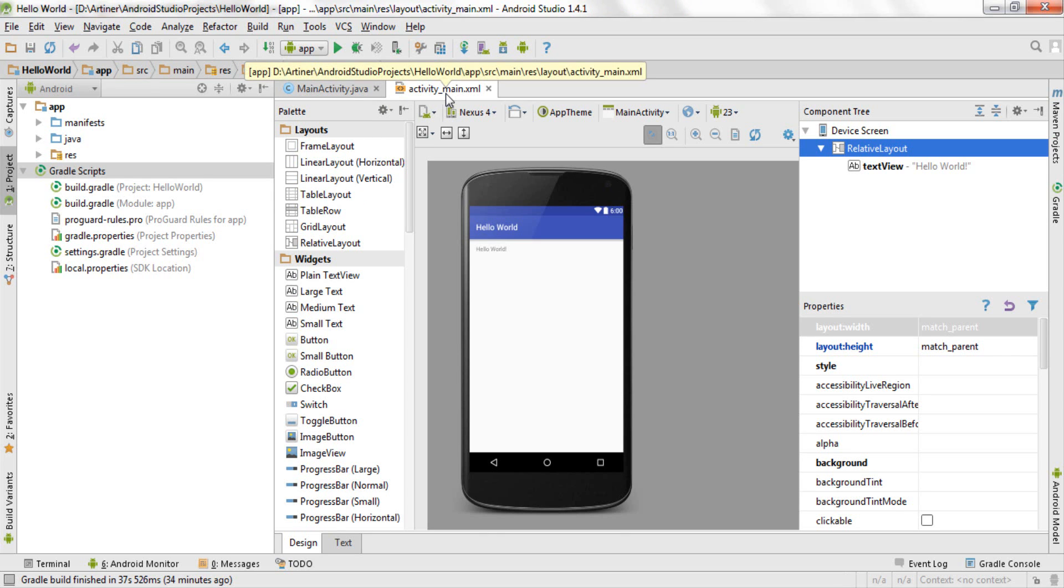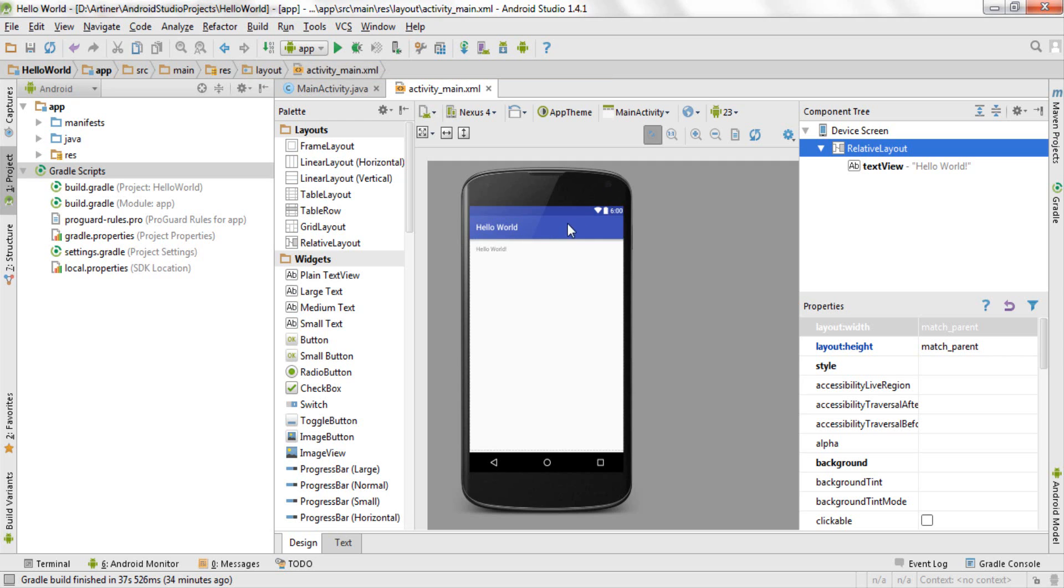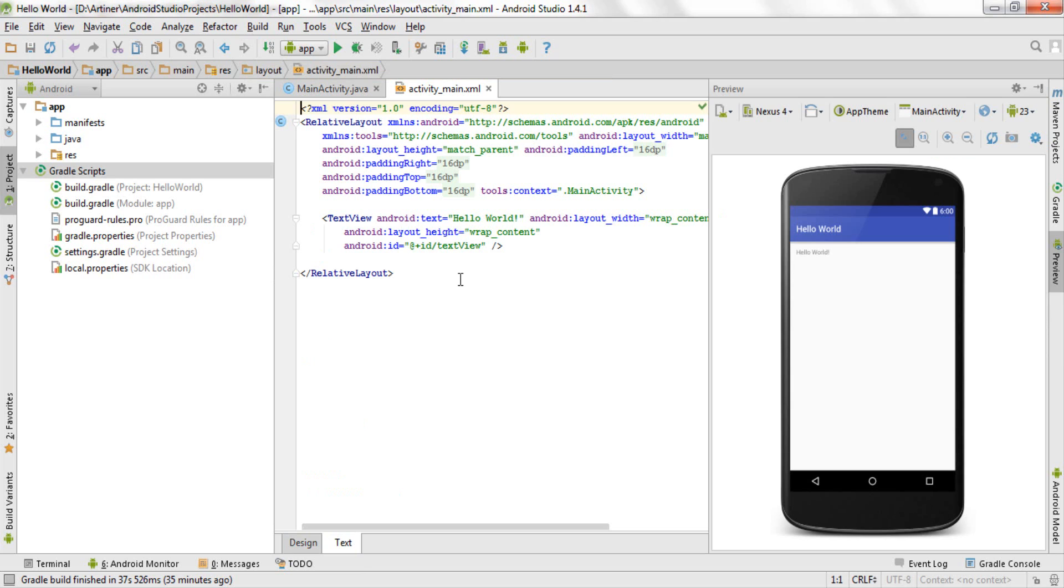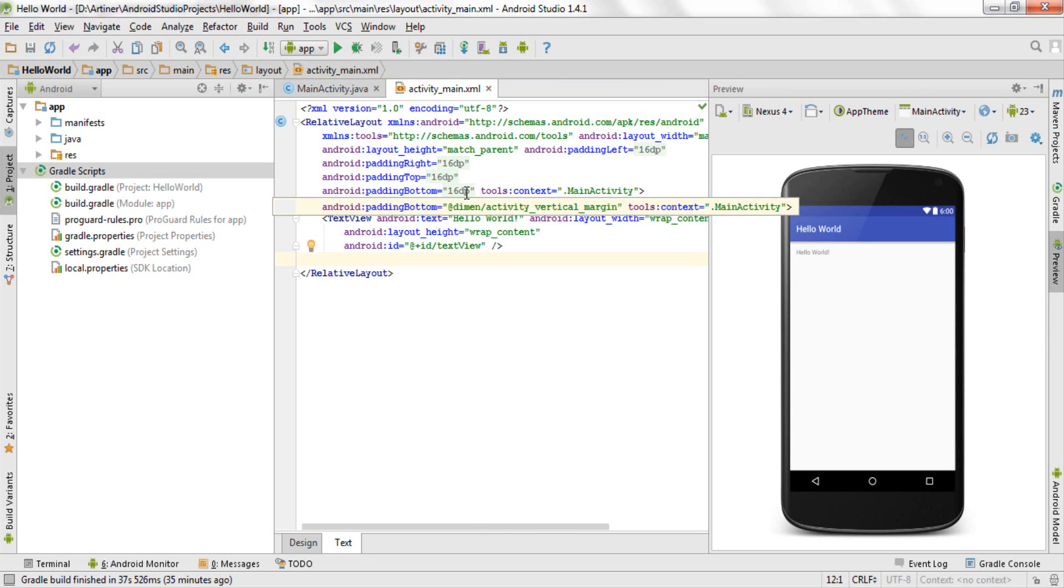If you see in your activity main.xml at the bottom there are two tabs by the name of design and text. So design tab basically shows you the design of your Android Studio application and the text tab basically shows the code that you have written for creating that design.